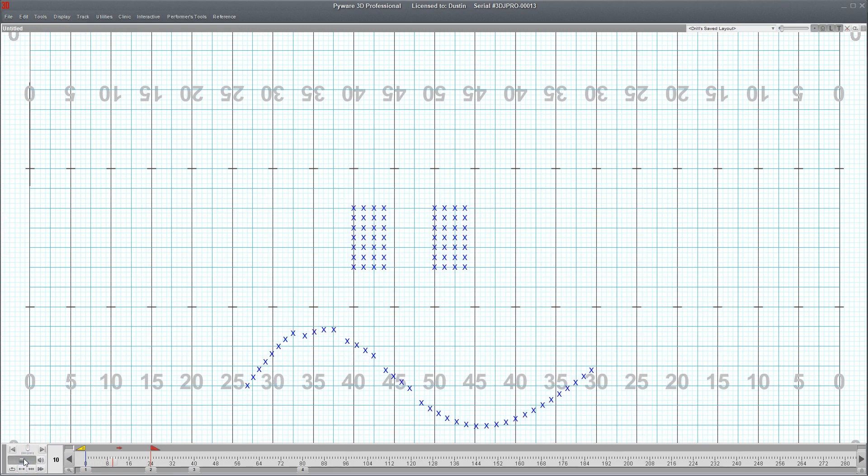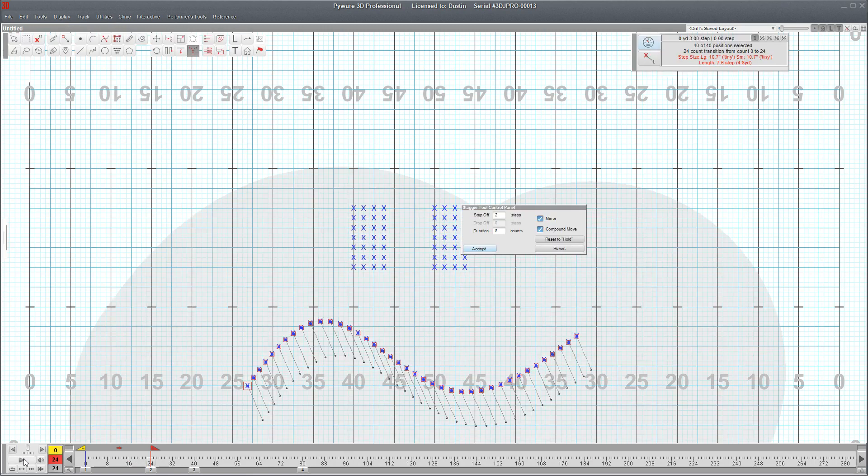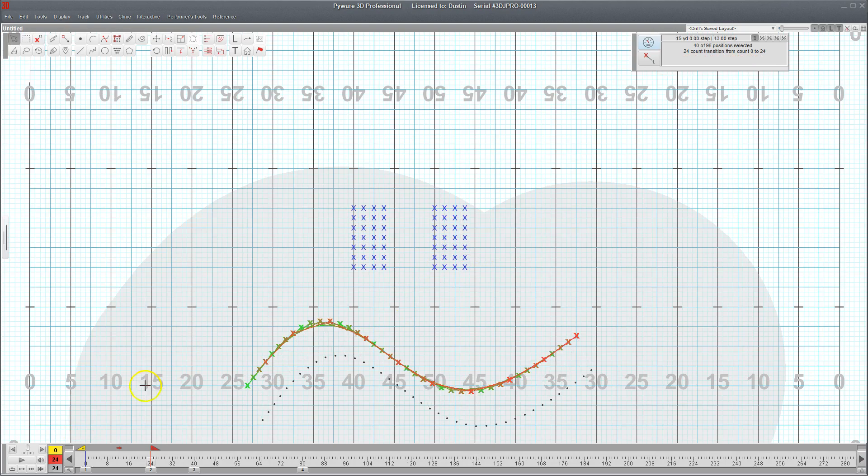And now each group is moving off two steps after the other. That's just a quick example of how the stagger tool works.